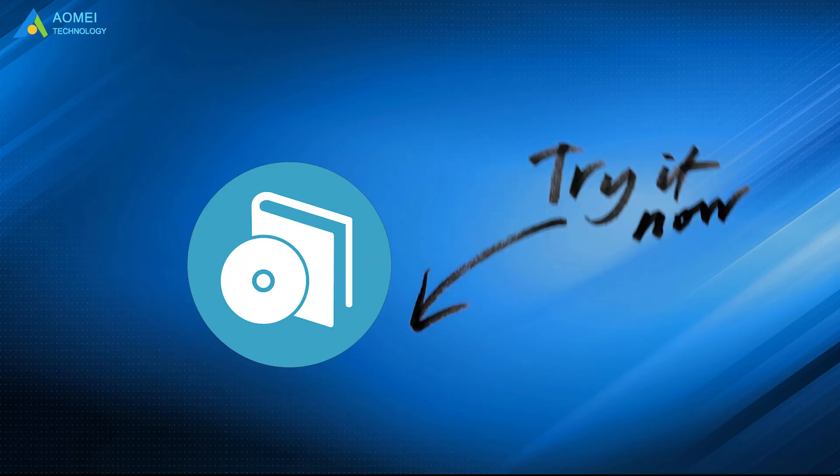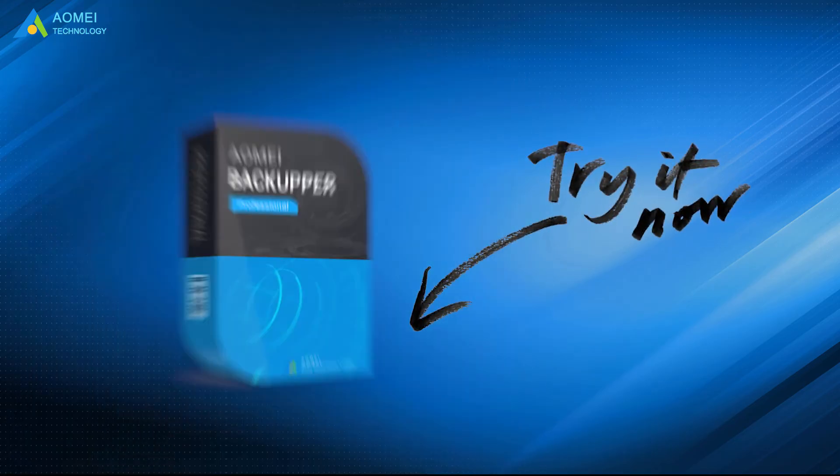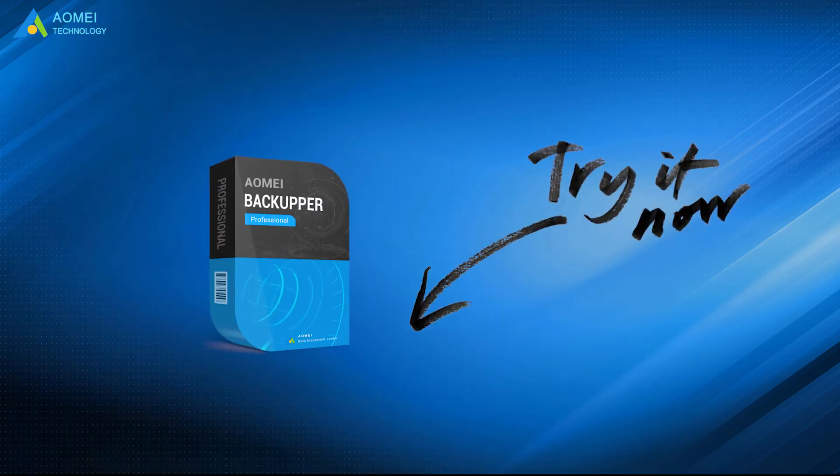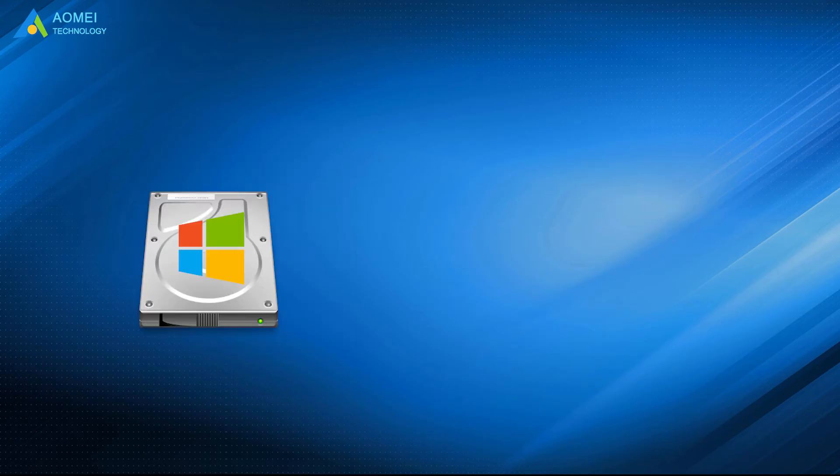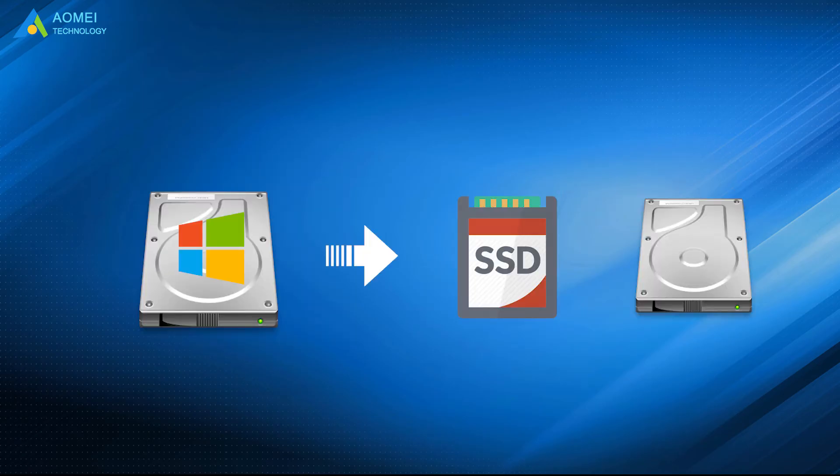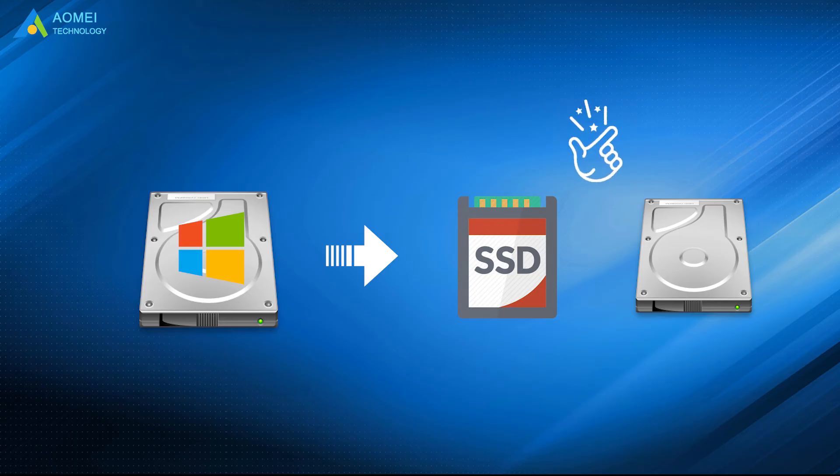You now need the help of a third-party software, AOMEI Backupper. It's a great tool that can help you copy system disk to SSD or HDD safely with a few simple steps and make sure it's bootable.